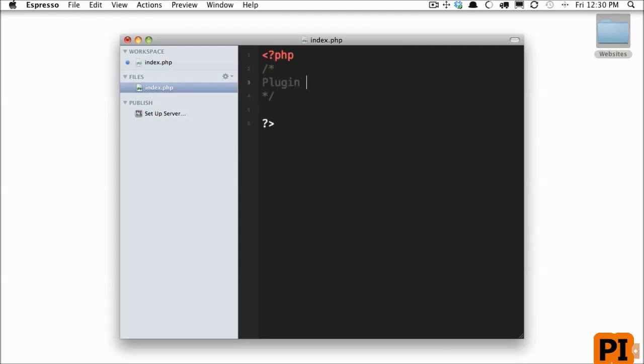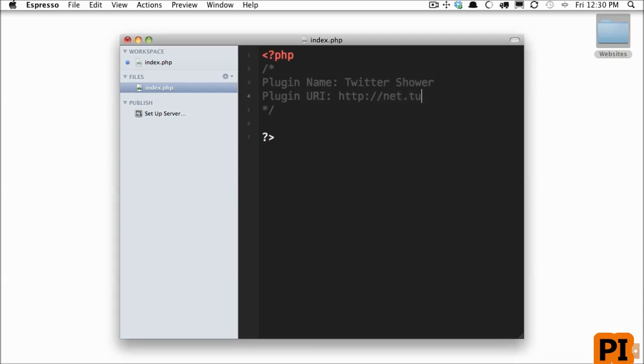We begin by saying what is the name of our plugin? We'll call it Twitter Shower, something silly like that. Next, we'll give it a URI. Where is this plugin stored? Where's the documentation? In this case, let's just bring it to NetTuts. Next, we have a description.